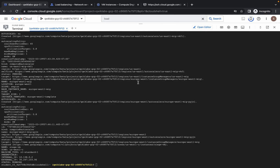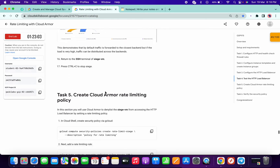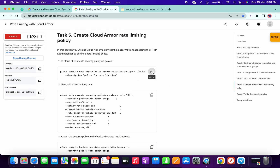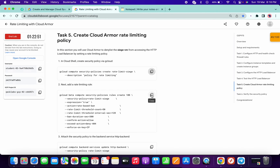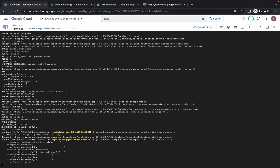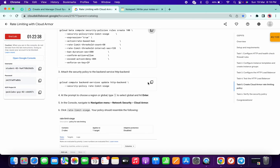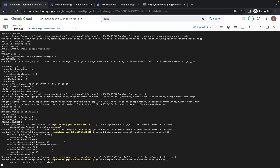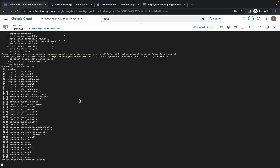Go back to your dashboard and scroll down to the last task. No need to do that thing. For task number 5, just copy this command and run it over here. Wait for a couple of seconds and it's done. Now copy this command, run it, wait for a couple of seconds, and it will be done. For the last command, copy and run it — it will ask for the location. Every time we have to choose the global location, so just type 1 and hit enter. It will take a couple of seconds and it will be done.